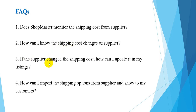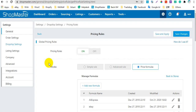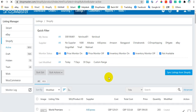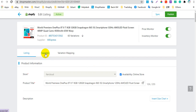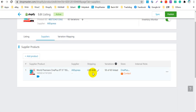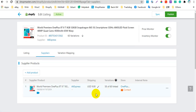The third question is: if the supplier changed the shipping cost, how can I update it to my listing? You can go to Shellmaster listings to edit the shipping cost. Let's find a listing as an example — for example, this product. Click the Edit button, then click Suppliers. You can see the current shipping cost is $6. Now you can edit it — for example, set it to $10. The shipping cost in this listing has now been changed.